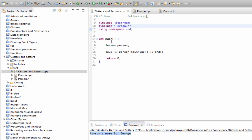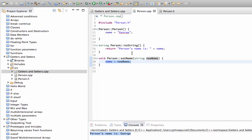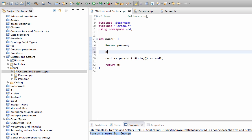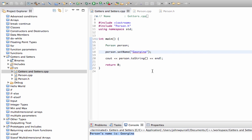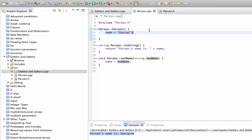Let's actually use that. In our main method, when we create the person the constructor runs and sets the name to 'george', but now we can also say 'person.setName("Georgina")'. Let's run that again — and we get 'person's name is Georgina'. So that's the set method: pretty simple.